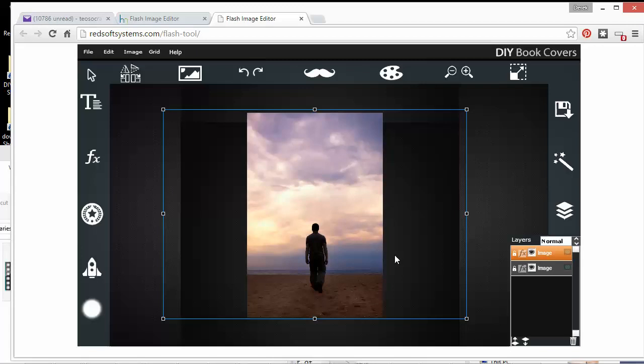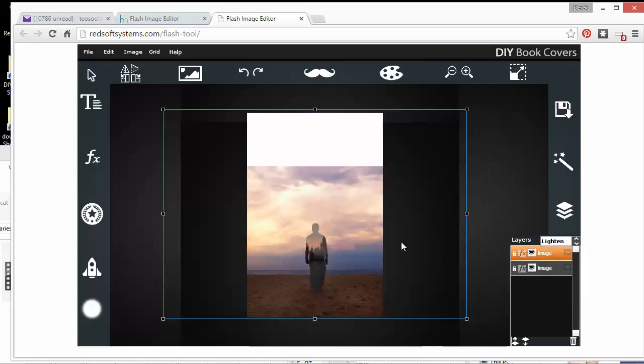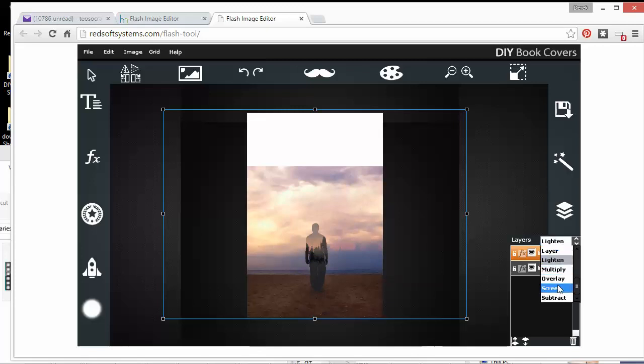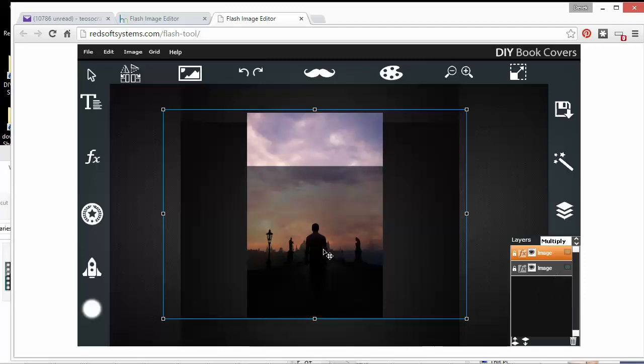The problem is that if I go to lighten or screen, that's going to work for these sky areas, but it's not going to work for the character in the middle because I have to use something like multiply to make him dark. If I use multiply, then it's too dark and I lose all these colors. So I'm going to have to use a few different layers.